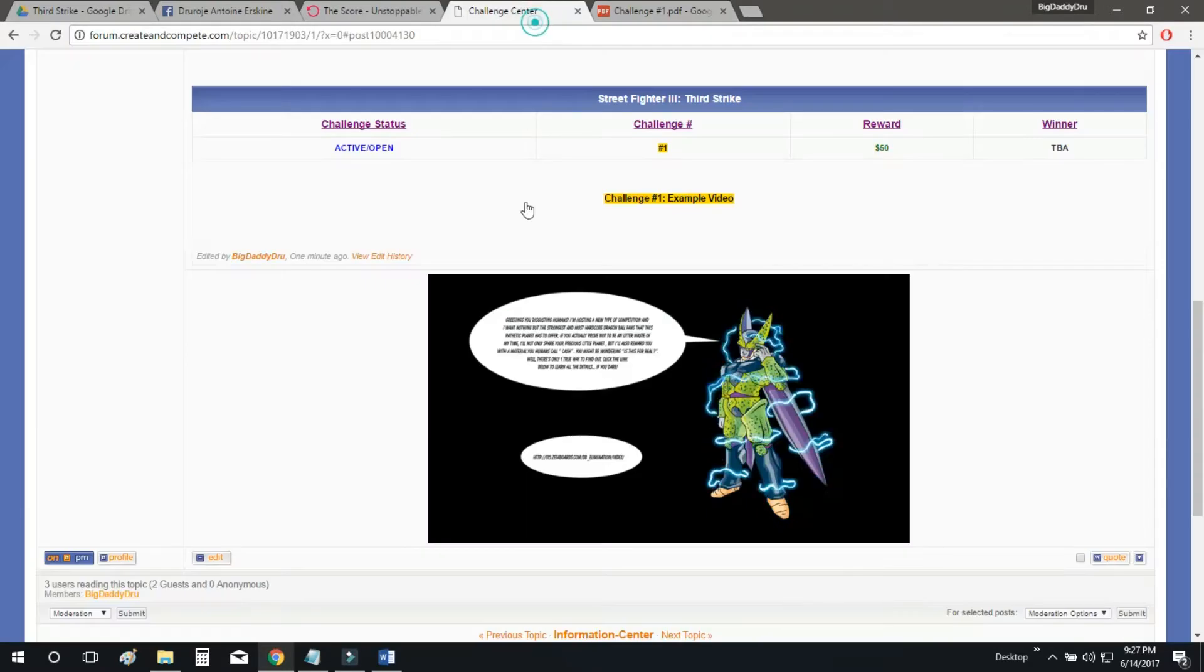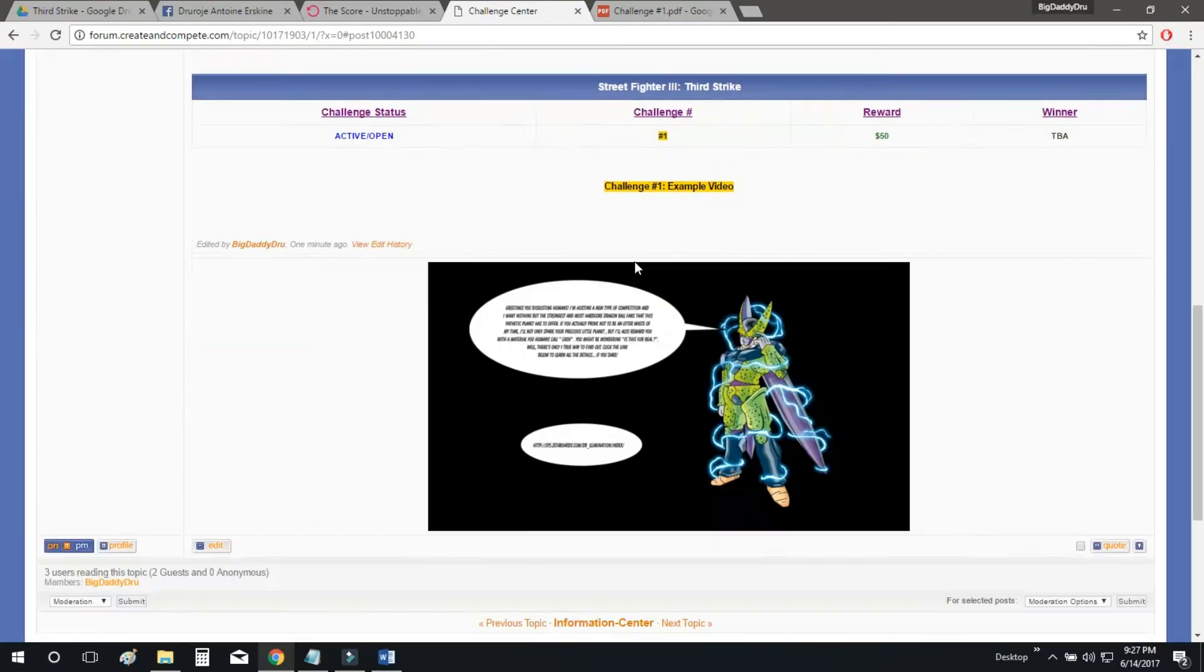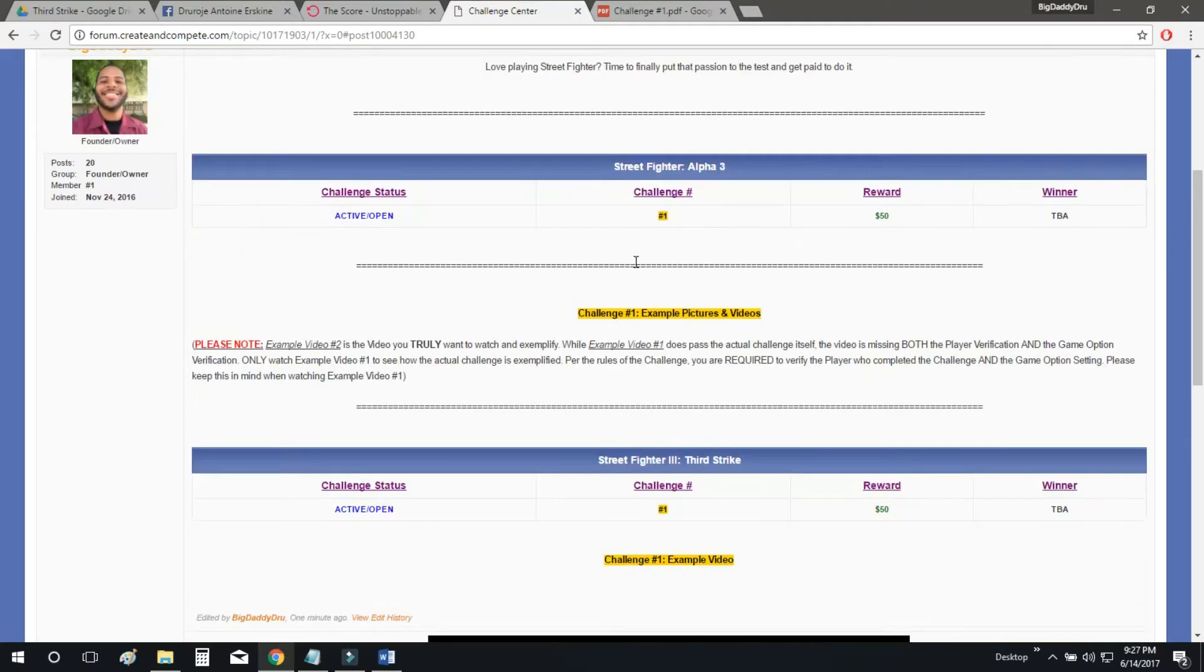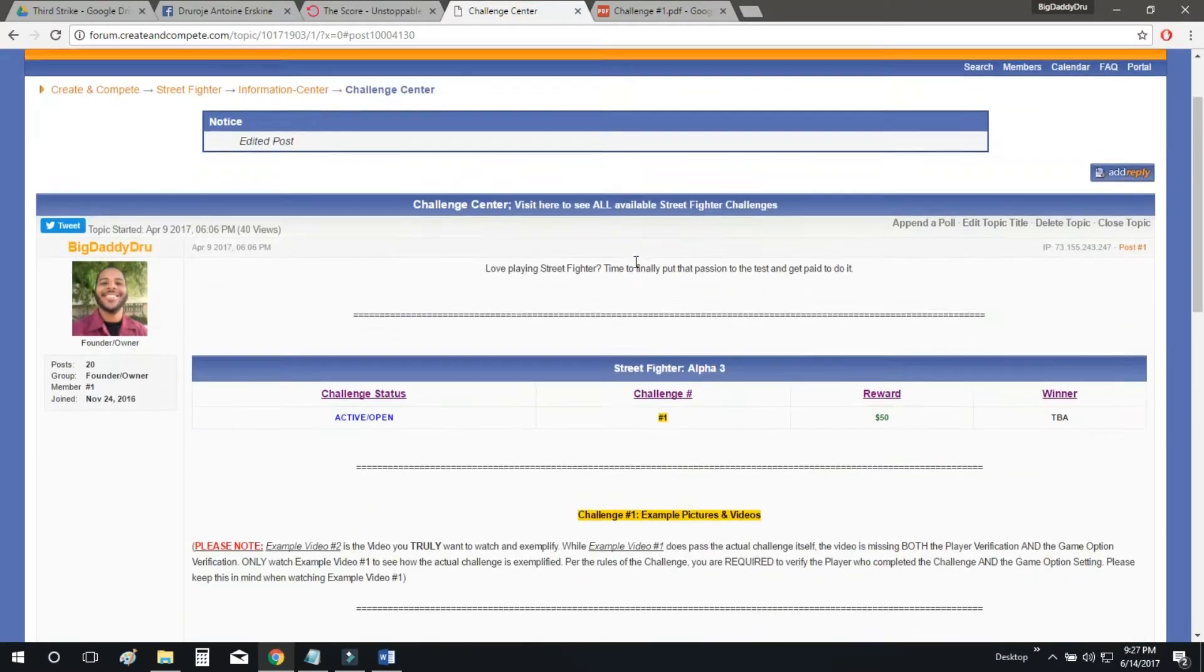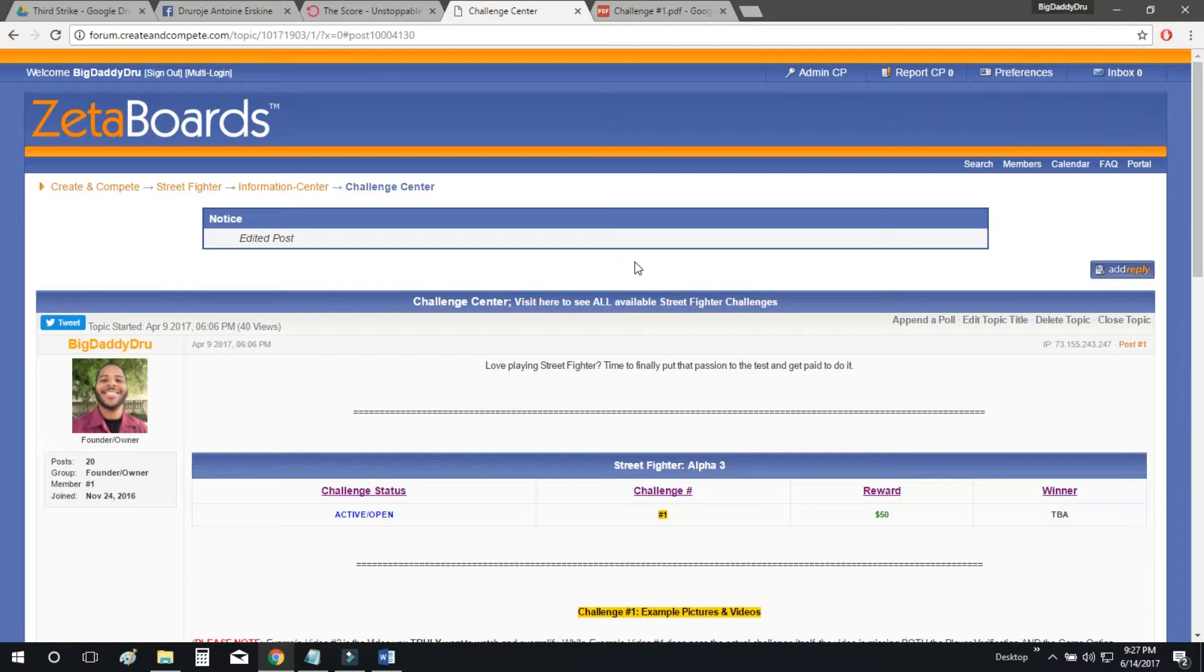So I was on the forum, so make sure that you go to the forum, the link is in the comment section.